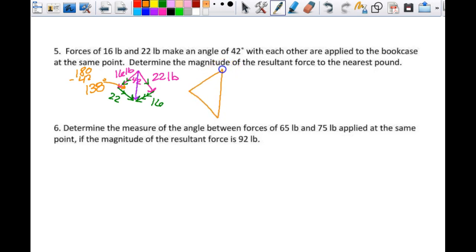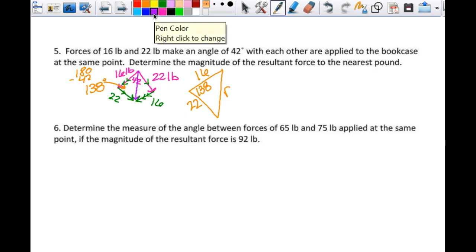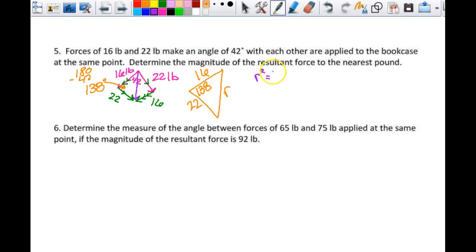So now I have this triangle. If I just separate and redraw this: this is 16, this is 22, this is 138, this is R. How can I find that? Law of cosines. This is a side-angle-side situation, so I can just use the law of cosines. Does that make sense? That's how I did every single one of those on that other paper. So R squared is equal to 16 squared plus 22 squared minus 2 times 16 times 22 times cosine of 138.